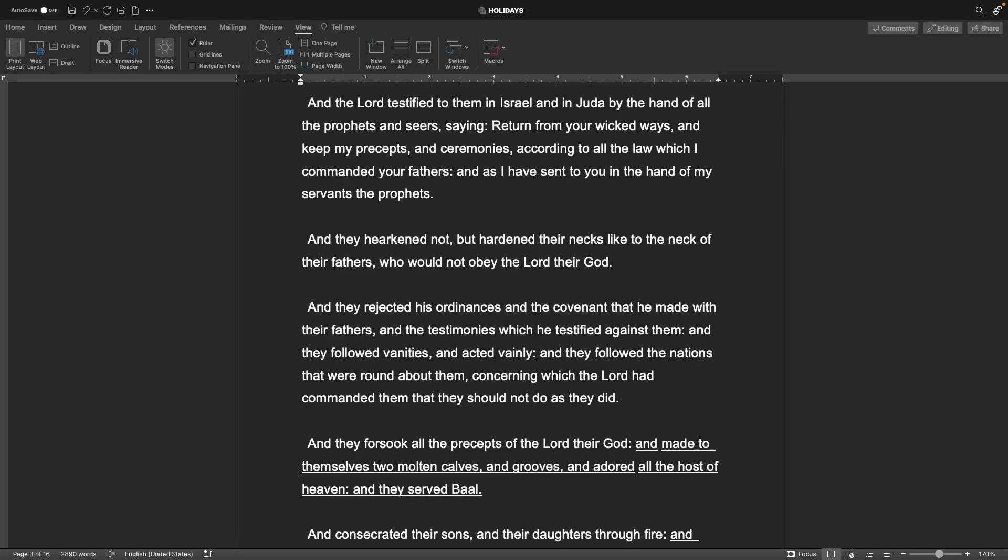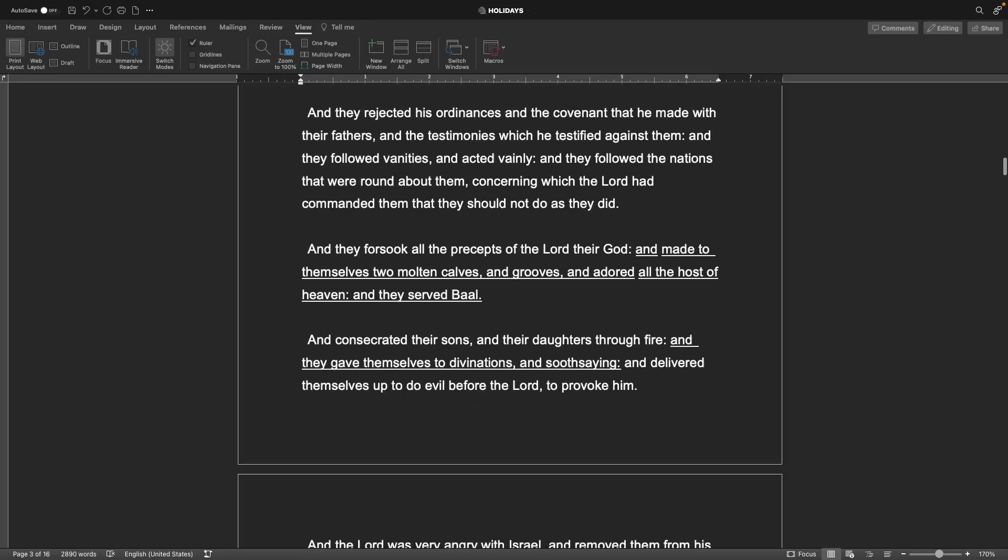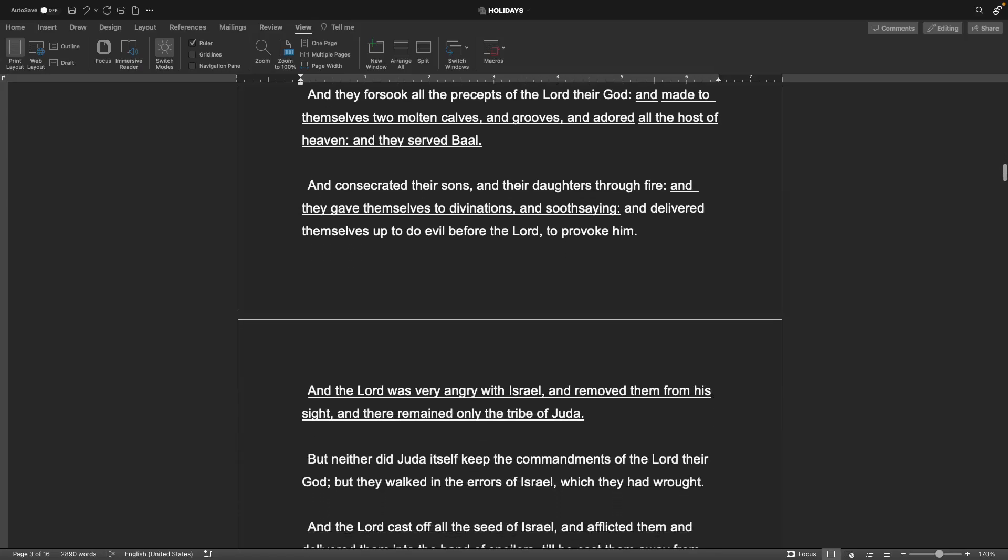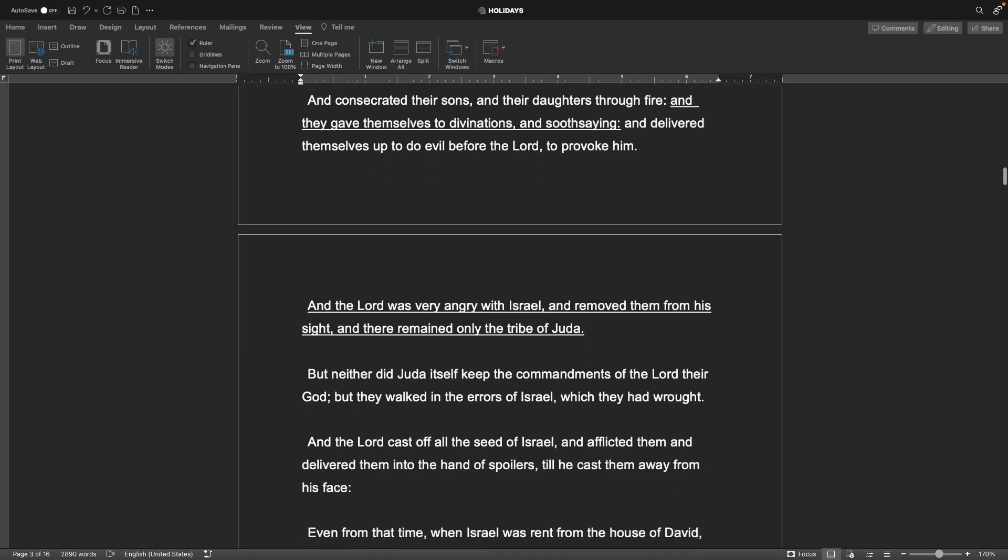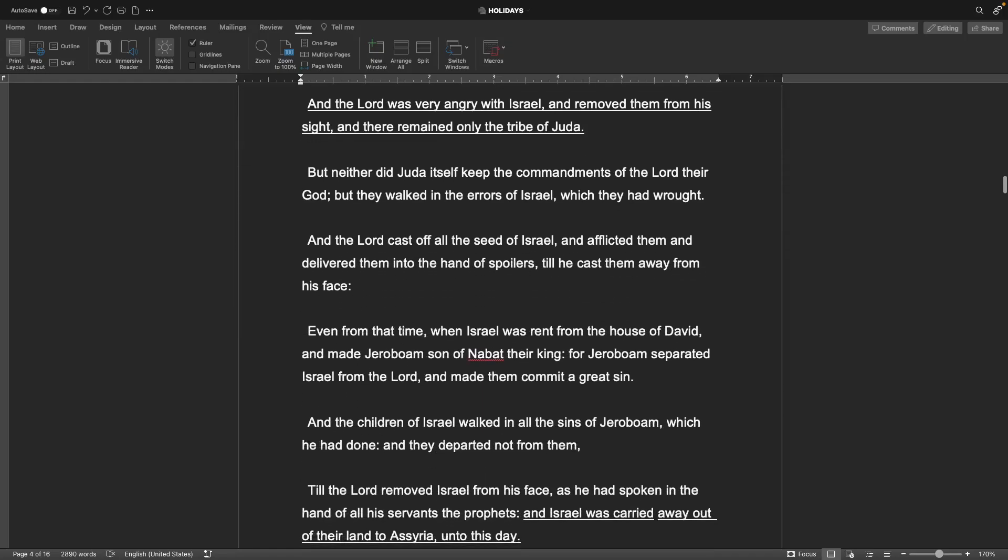And they forsook all the precepts of the Lord their God and made to themselves two molten calves and groves and adored all the hosts of heaven, and they served Baal. And consecrated their sons and their daughters through fire. And they gave themselves to divinations and soothsaying, and delivered themselves up to do evil before the Lord to provoke him. And the Lord was very angry with Israel and removed them from his sight, and there remained only the tribe of Judah.